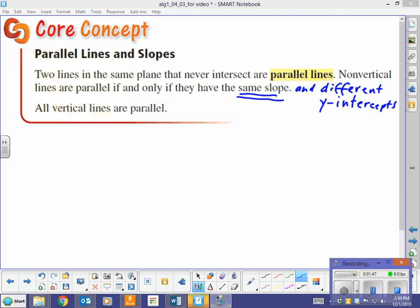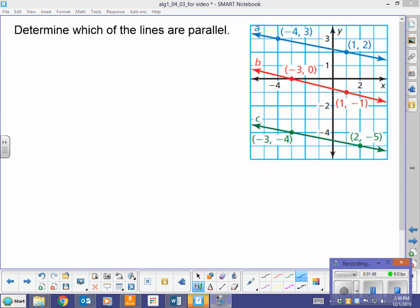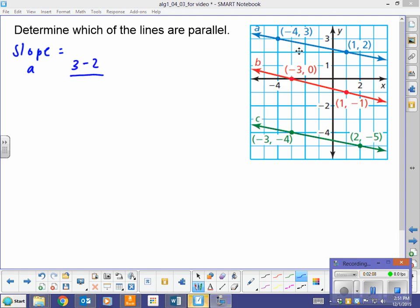Make sure you get that definition into your notes. It says: determine which of the lines are parallel. In order to do that, we have to calculate the slope of all three lines. The slope of line A: 3 minus 2 over negative 4 minus 1 — that's 1 over negative 5, so my slope here is negative one-fifth.